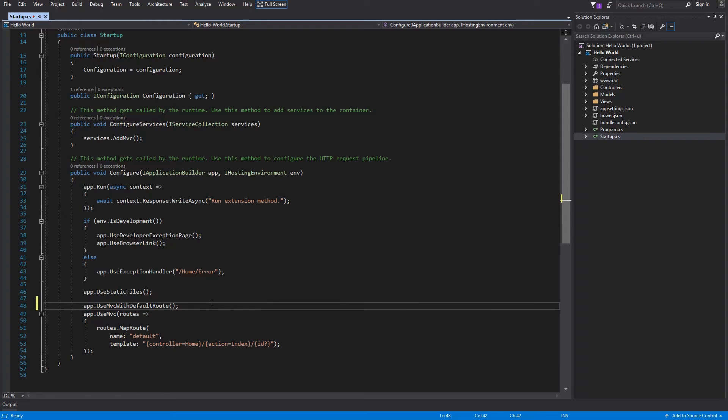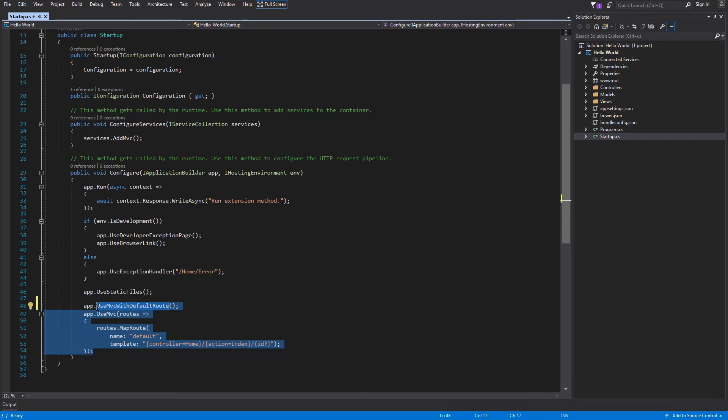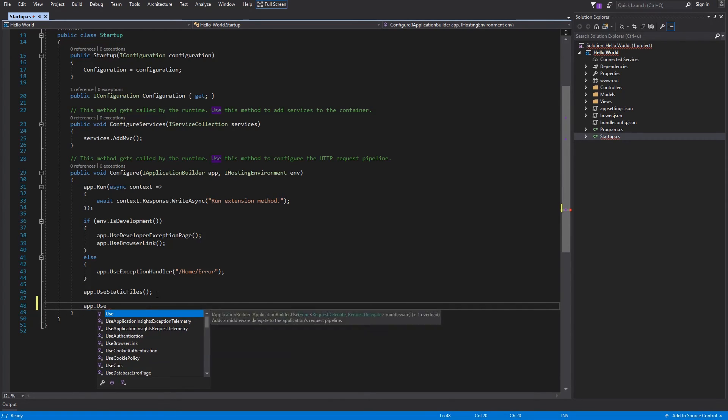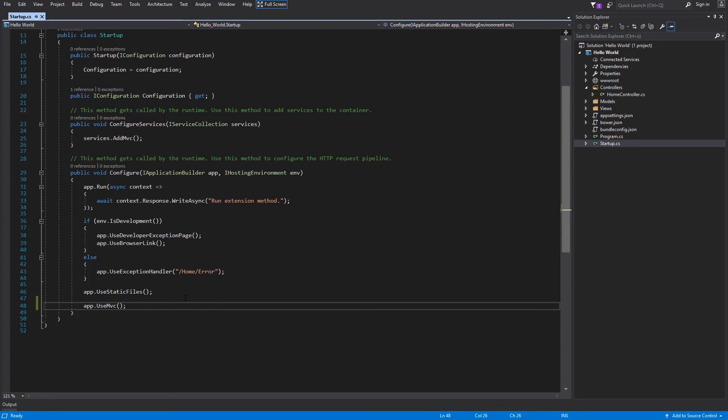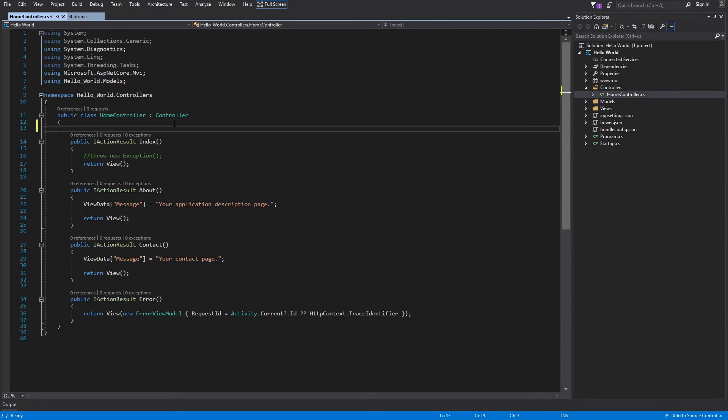Defining routes within your configure method is the first way how can you define your routes. There is also a second way. Let's check this out. You have to use mvc without parameter. You have to switch the controller and define the route above your method.